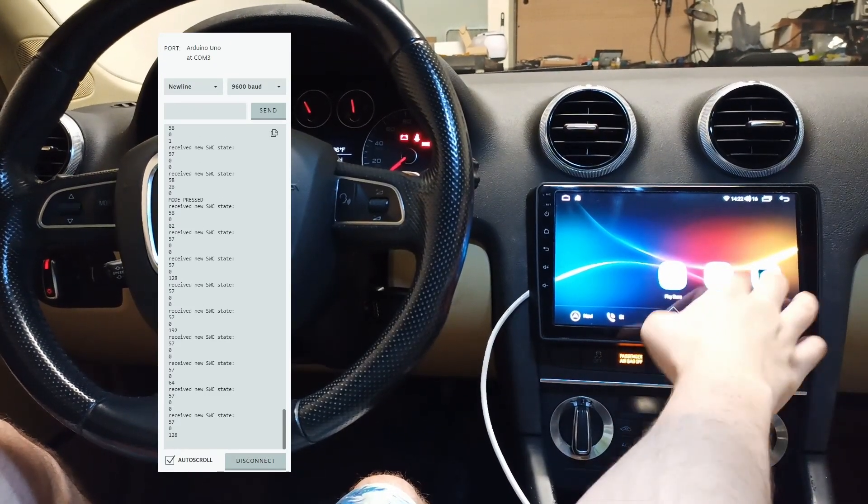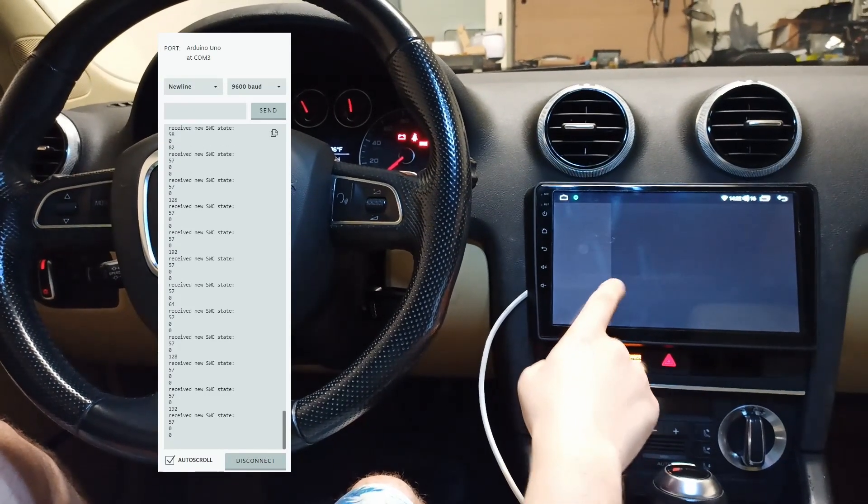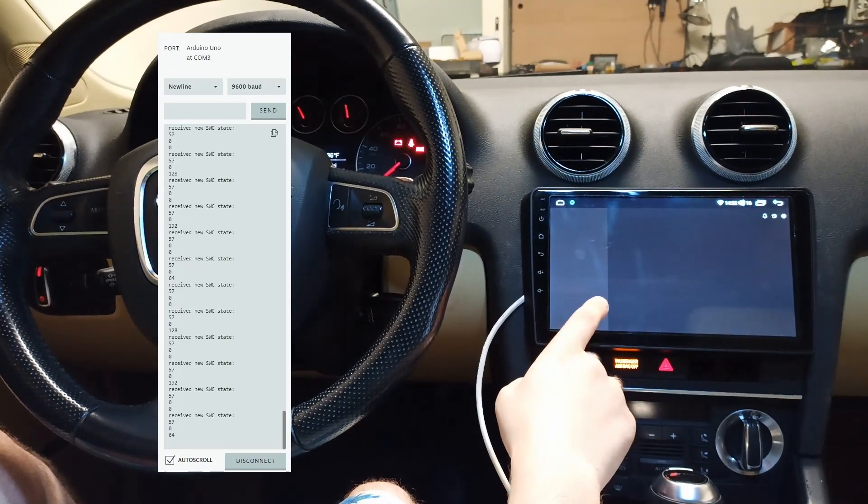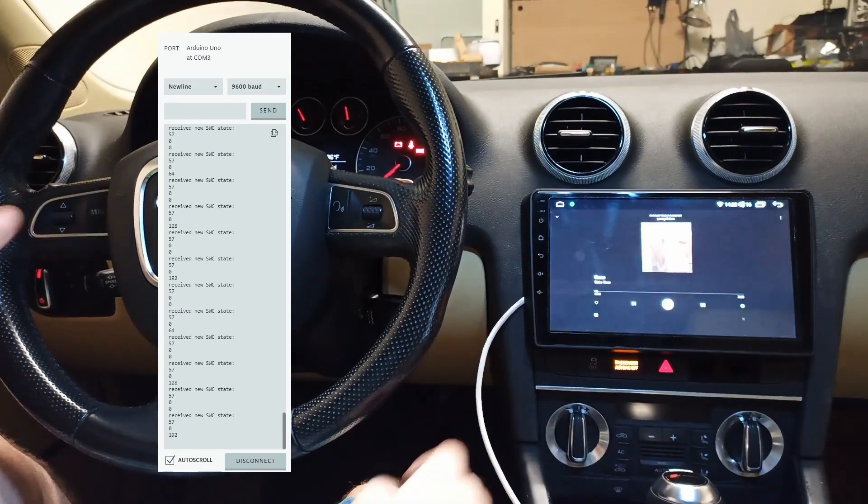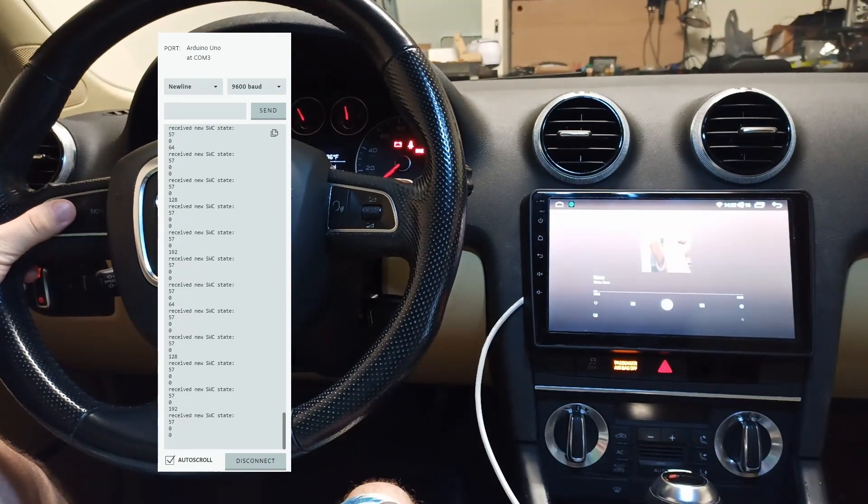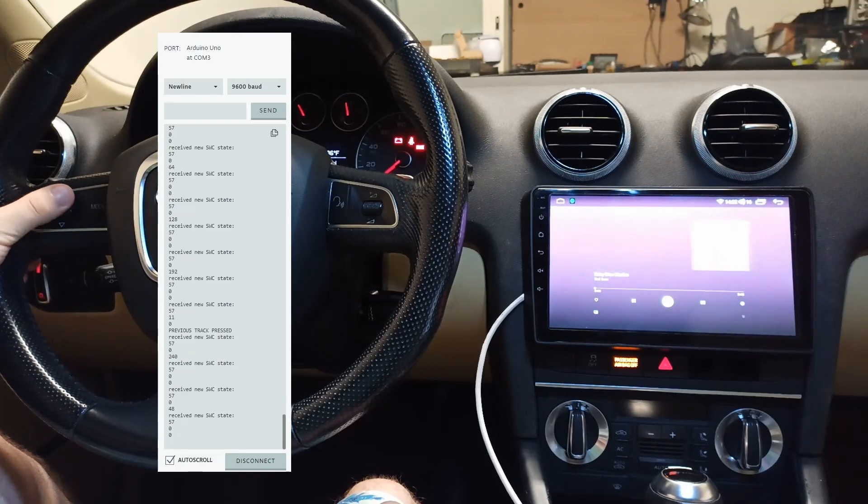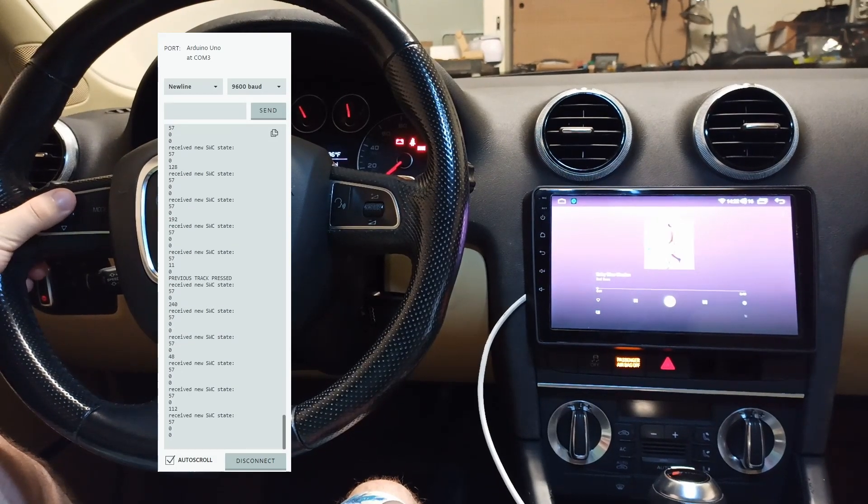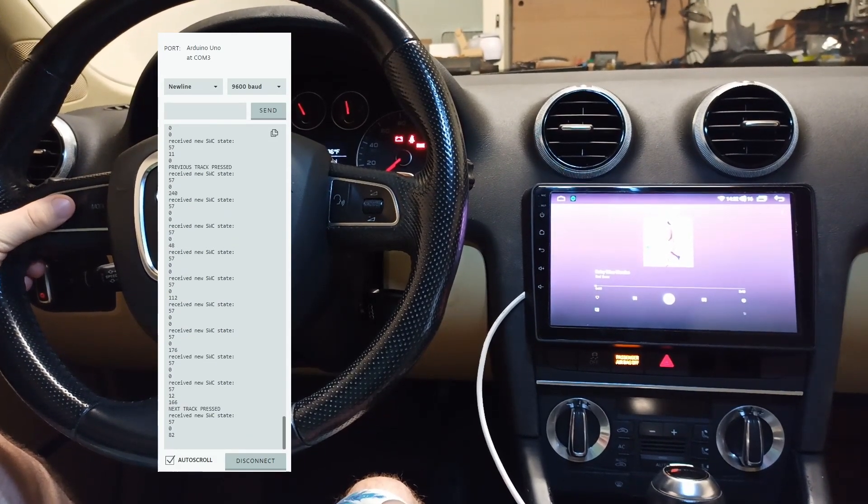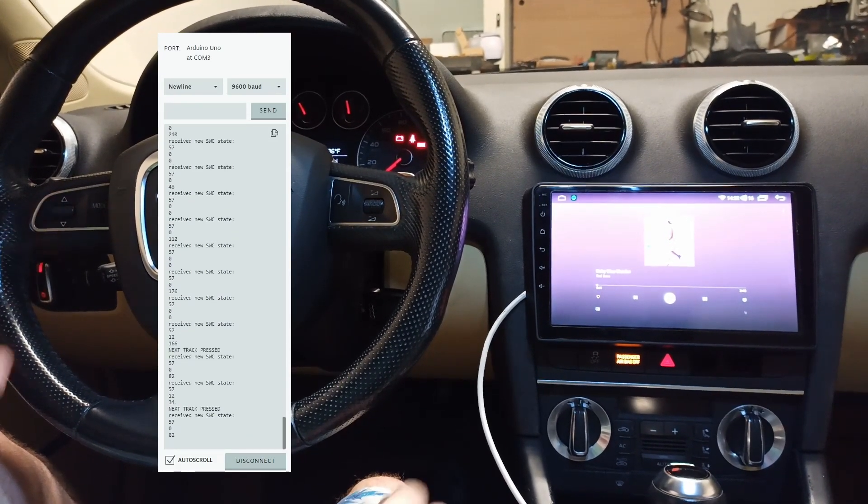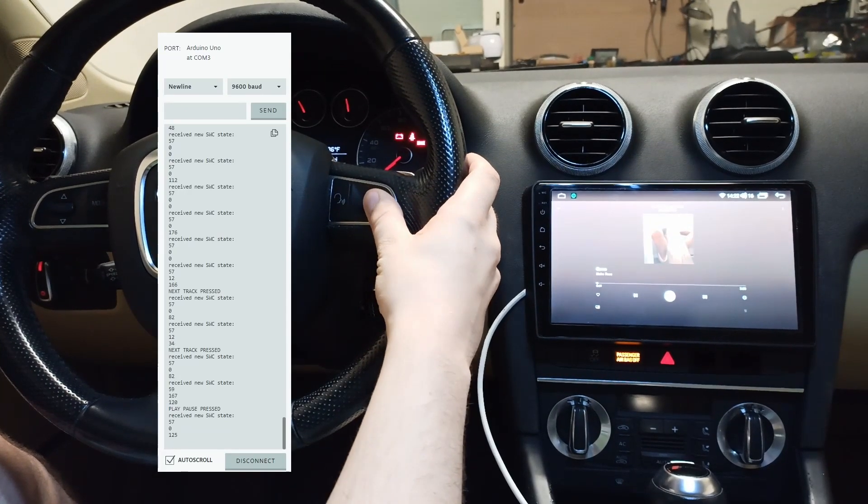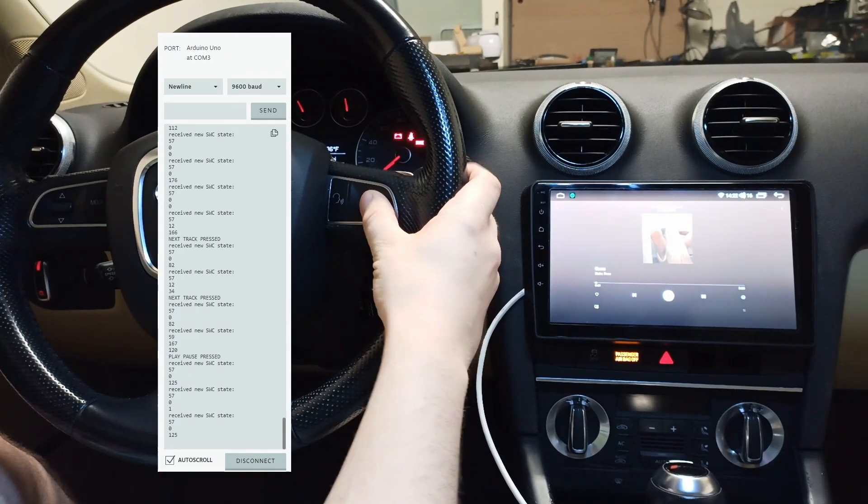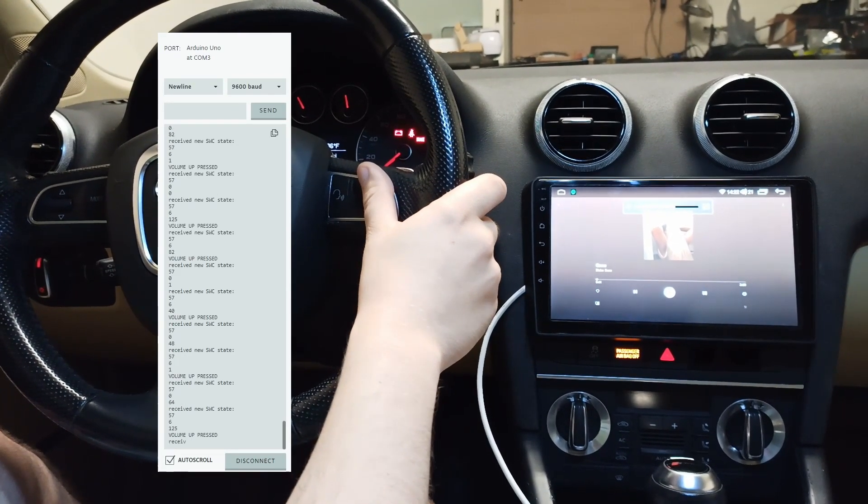And so if I go into my Spotify here, we can go and move between songs, play pause, and of course, volume controls.